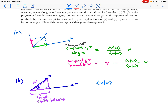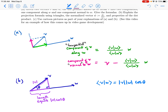v dot w equals the length of v times the length of w times the cosine of the angle between them. This is an important property of the dot product.